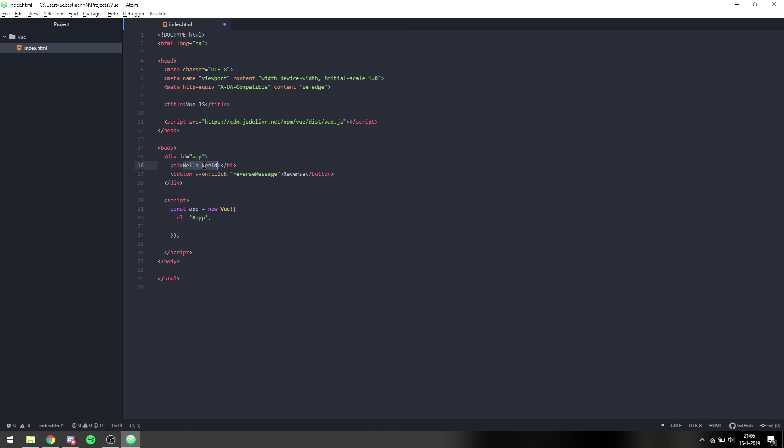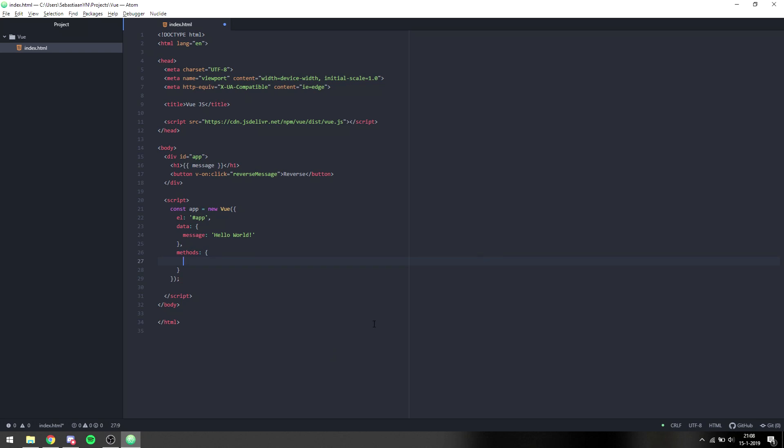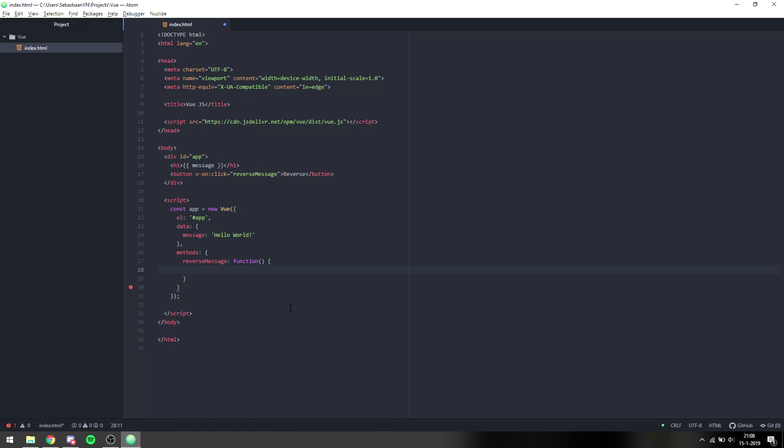First I want to replace this h1 with a message variable. Inside the data object we put Hello World as a message that will function the same, just replace it dynamically. Under the data object we can put a new thing which is a methods object. Methods will hold several functions that we can declare that can be called, for instance on the click event on this button. We declare methods as an object and then put reverse message inside of it as a function. We can't use ES6 arrow functions because that doesn't allow us to use 'this', which is important in this case.